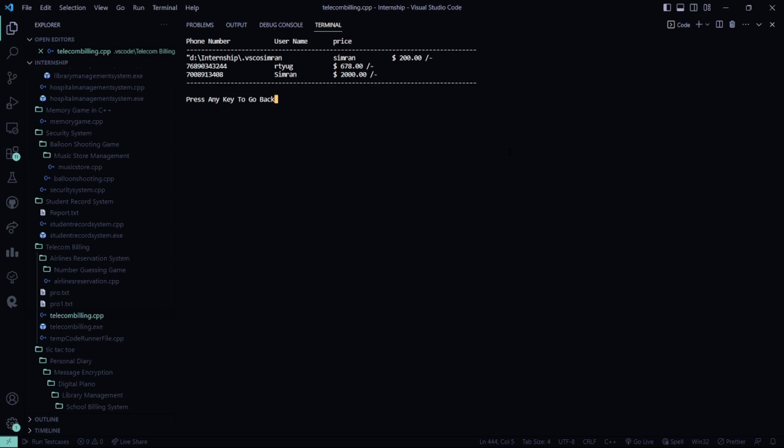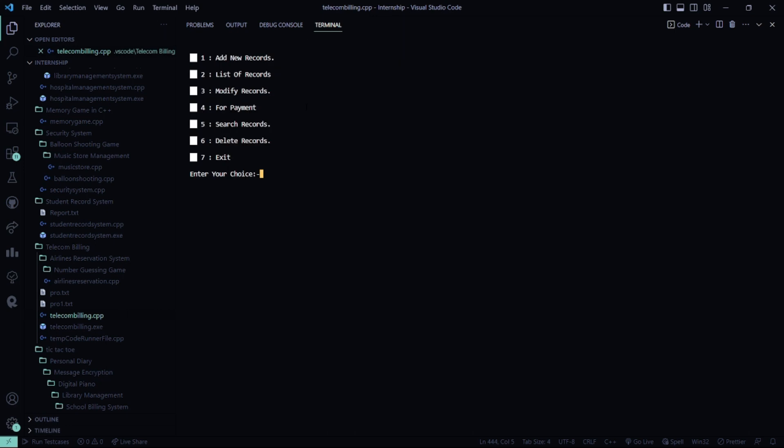Now let me see the list of records. See, I added this. Now I have to press escape to go back.